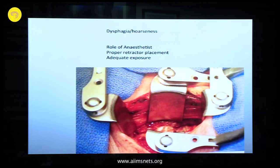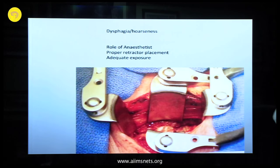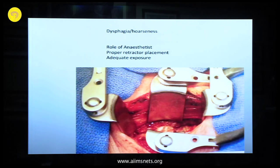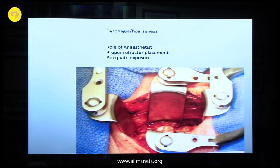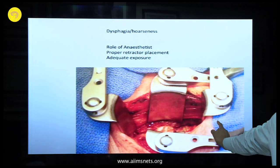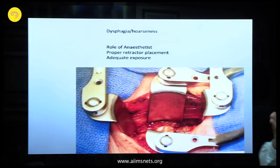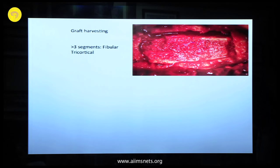Regarding dysphagia and hoarseness: make sure your anesthetist provides adequate relaxation, because under the retractor the whole trachea and esophagus are on one side. The second factor is adequate exposure — if you have not exposed vertically adequately, you will be pulling. Just dissecting between fascial planes makes a lot of difference. And as mentioned, you need a tricortical graft.